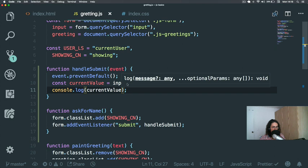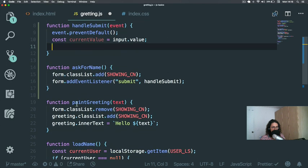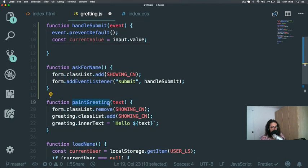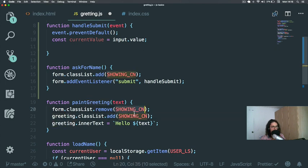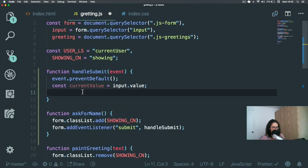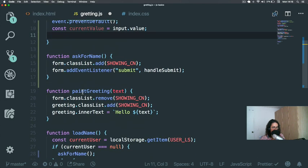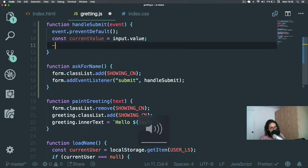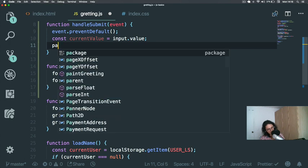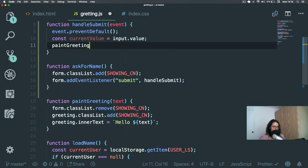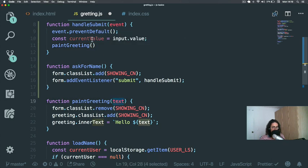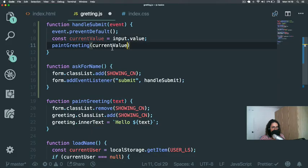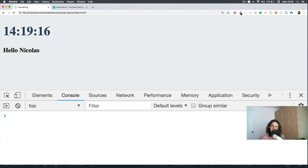Now what I need to do is not console log it. Now that I have the value, I am going to call the function paintGreeting because the function paintGreeting is going to remove my form, show me the greeting, and put the text that I sent him. So now let's see. I'm going to do paintGreeting and paintGreeting requires text. So I'm just going to give it the current value. Let's see how it works. We save, we refresh. What is your name? Nicolas. Hello Nicolas.